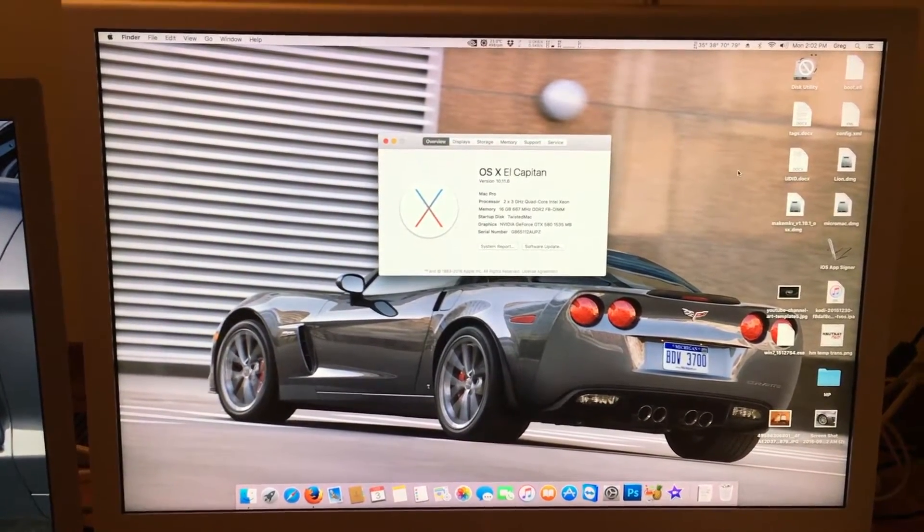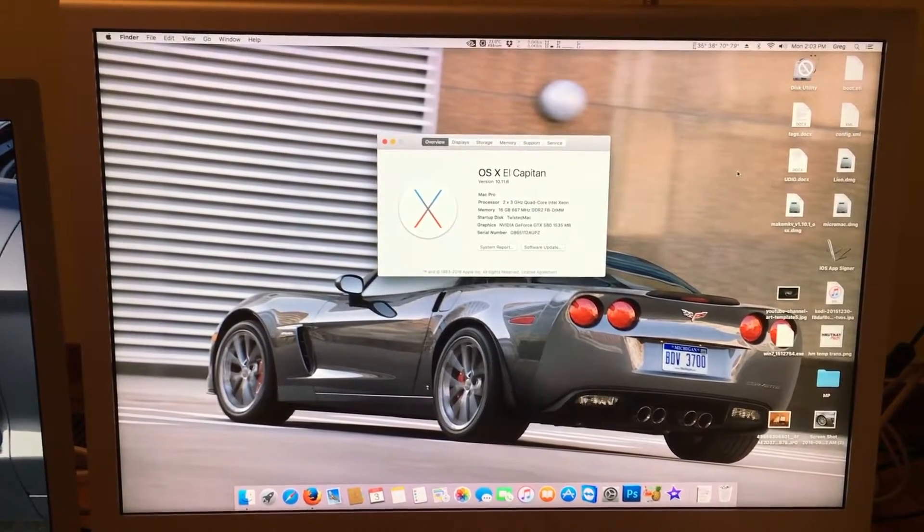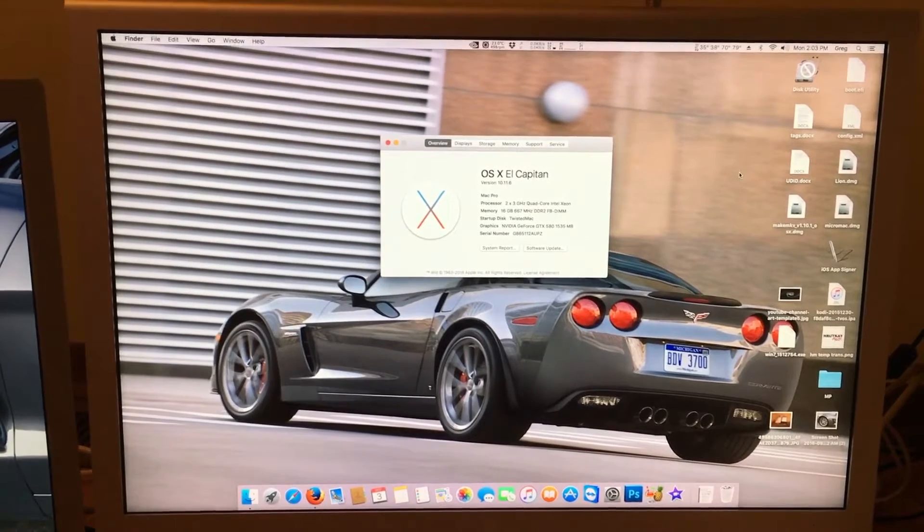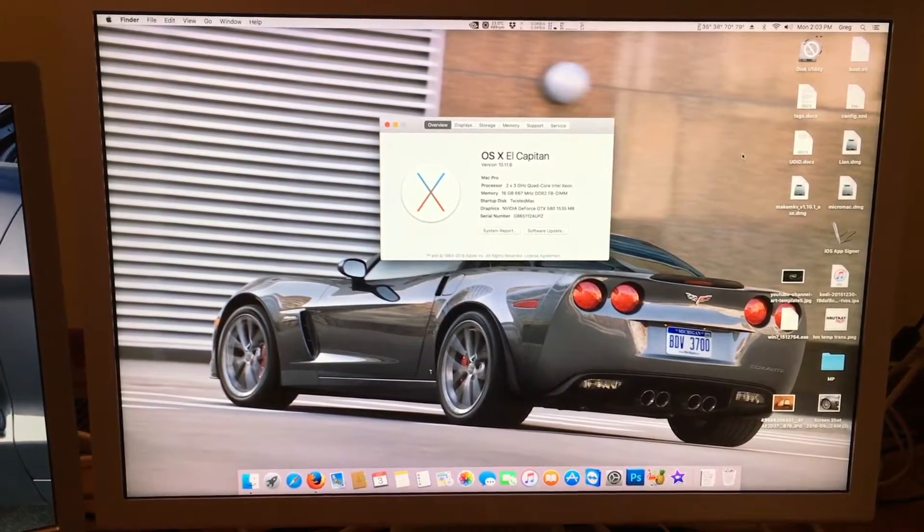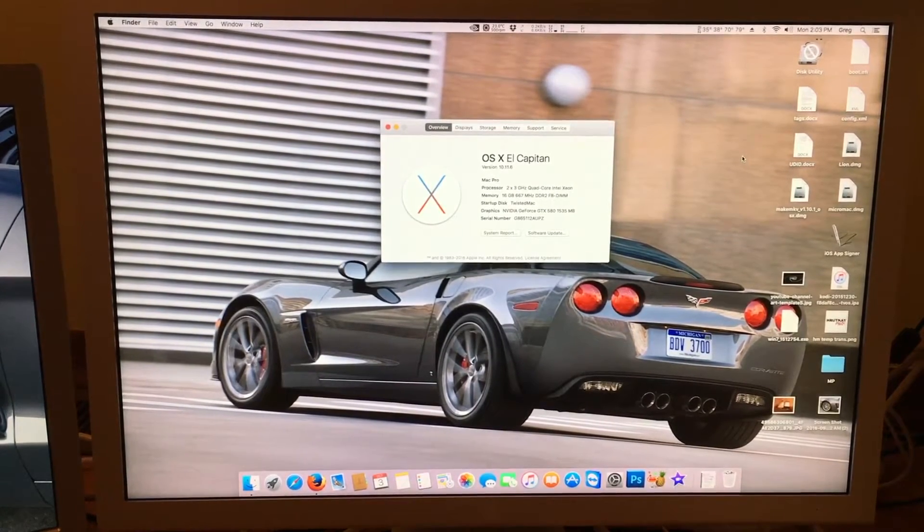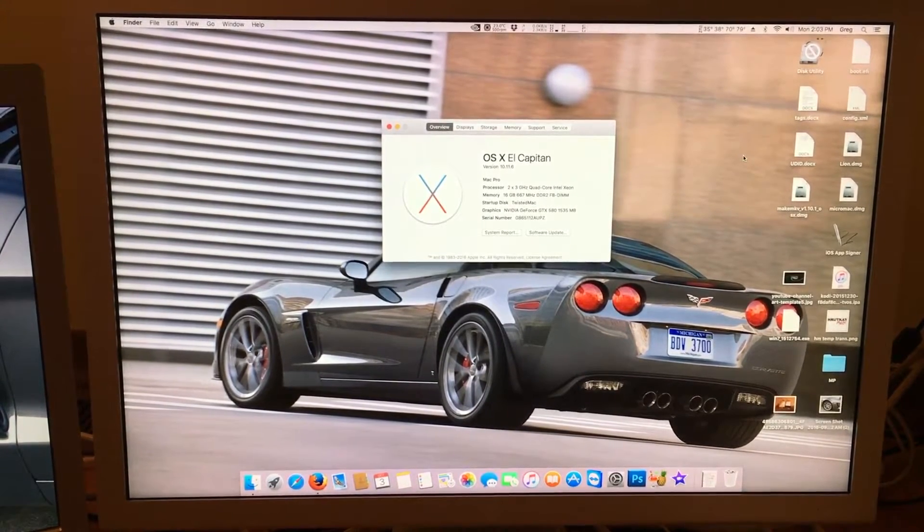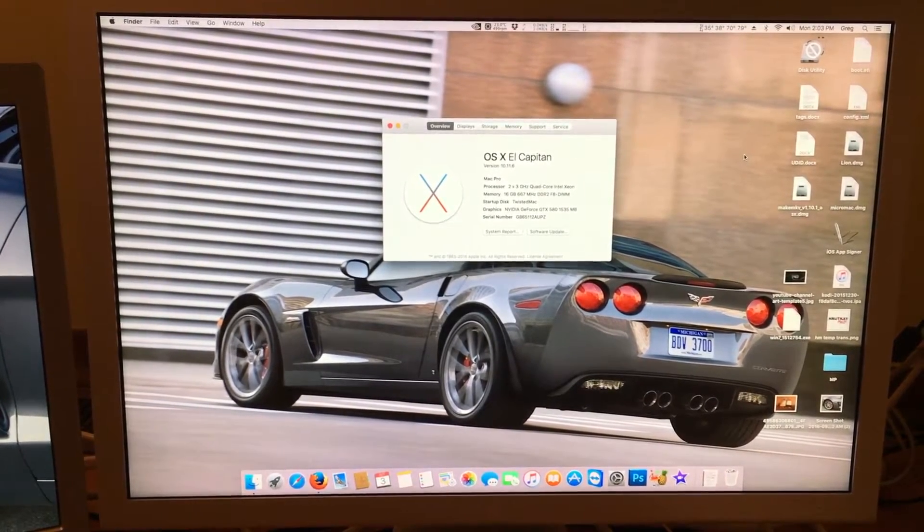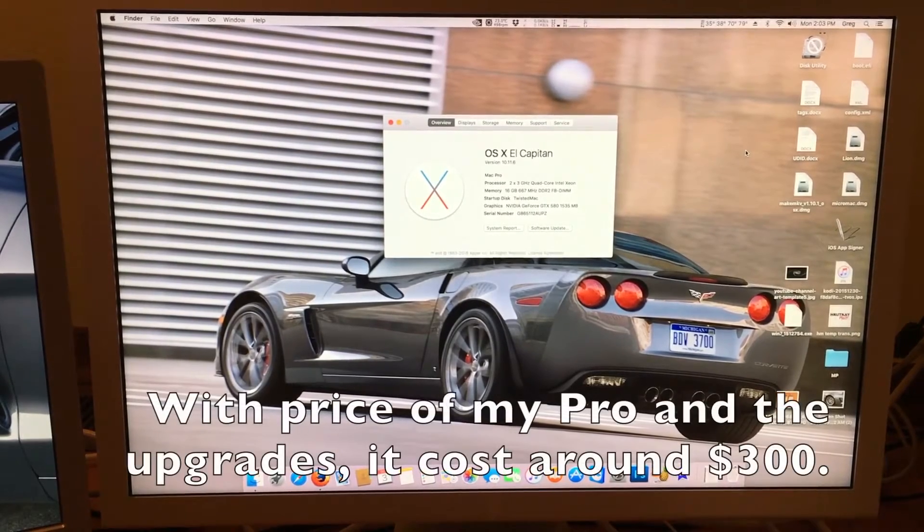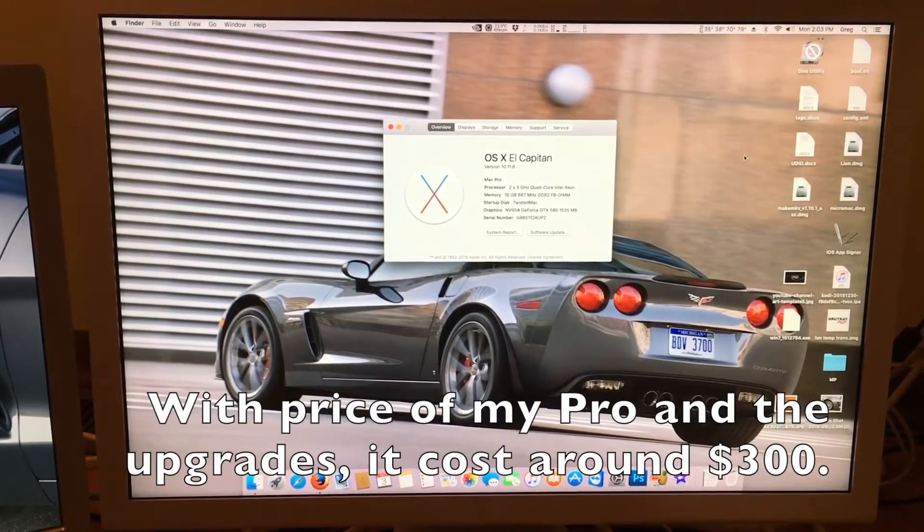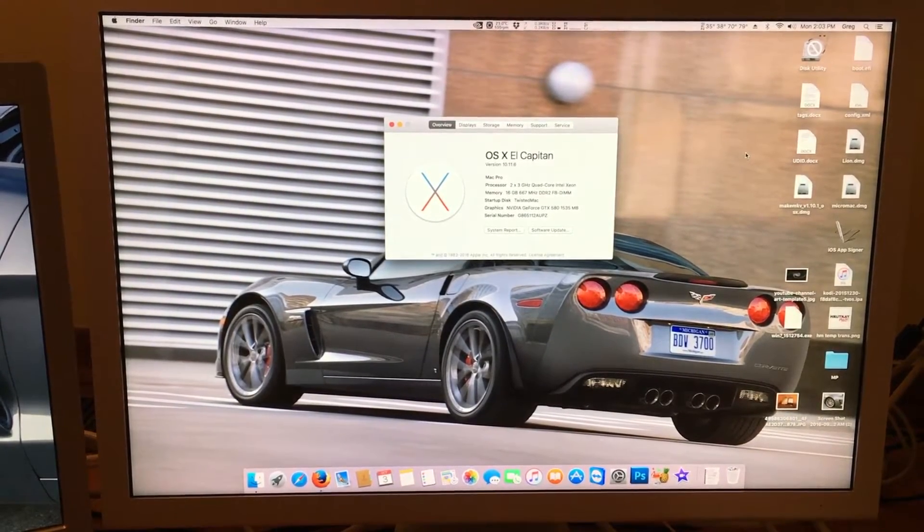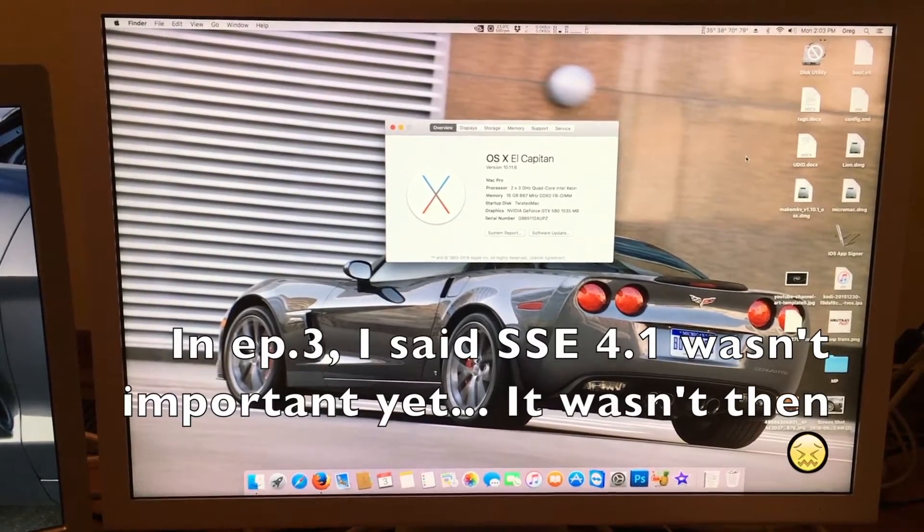So there's no rush to upgrade your Mac Pro to a newer version like the 3.1. But since the official support for Mac OS Sierra dropped the 3.1 Mac Pros, the values of them have dropped significantly. And right now, you can buy a 3.1 2.8 GHz 8-core for roughly the same price it cost me to upgrade my Mac Pro, and you get roughly the same performance plus SSE 4.1 to use Mac OS Sierra.